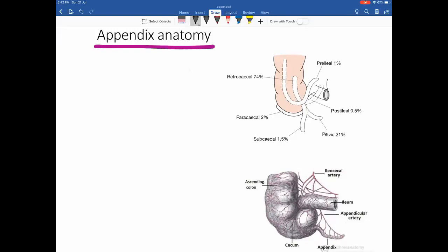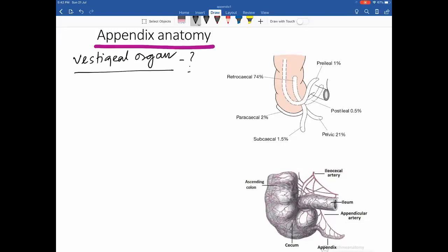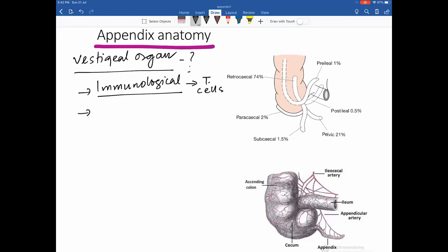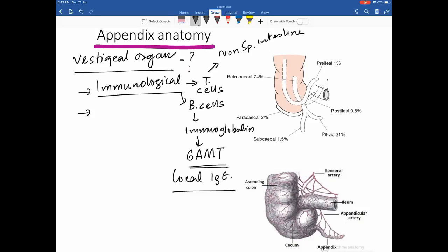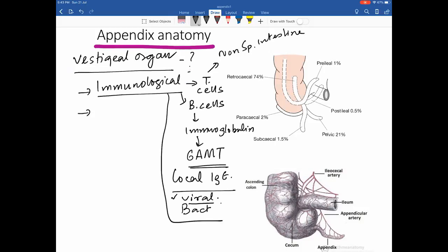The appendix is no longer considered a vestigial organ. It has two important functions. One is the immunological function — it contains cells responsible for non-specific immunity in the intestine, including B cells responsible for immunoglobulin secretion. These immunoglobulins support gut-associated mucosal immunity, particularly IgE, which acts against viral and certain bacterial agents.